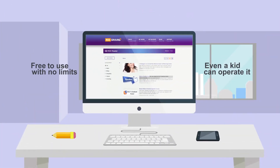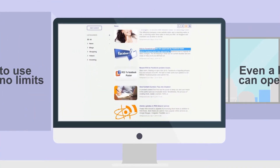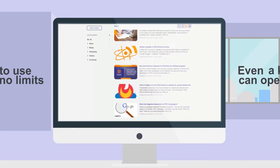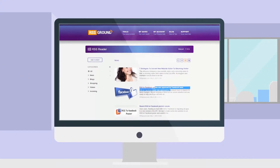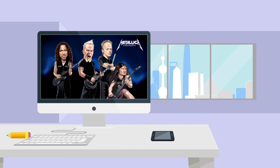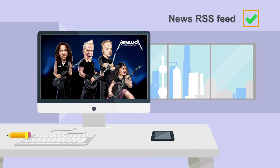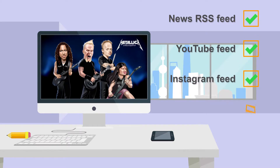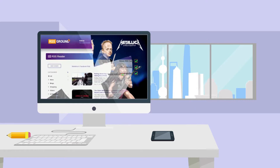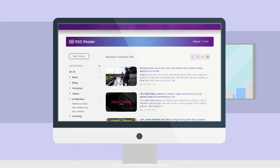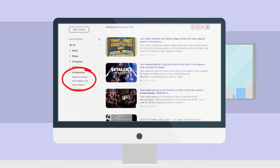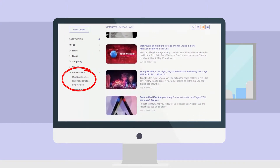We provide a free but awesome RSS reader giving you an opportunity to follow all of your favorite websites in just a few mouse clicks. Let's say you have a favorite music band — you just get a news RSS feed, YouTube feed, Instagram feed, and official website RSS feed of that band, then add all these feeds into your RSS reader page and you are all set. Just keep visiting this page later to stay up to date.